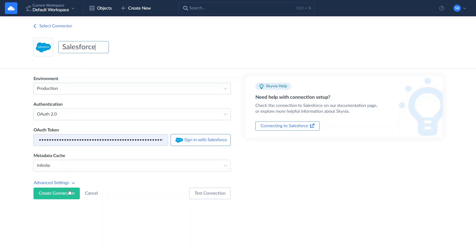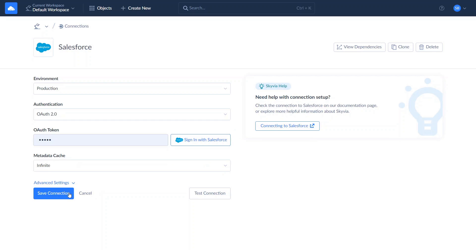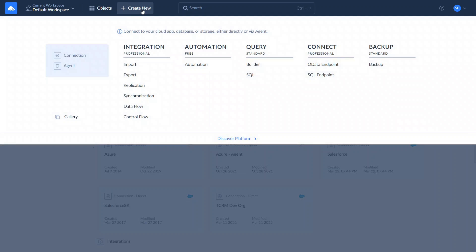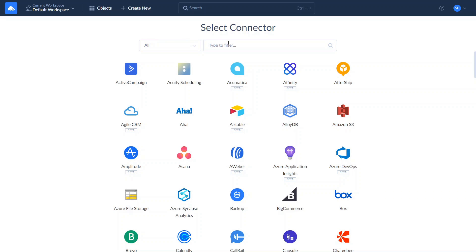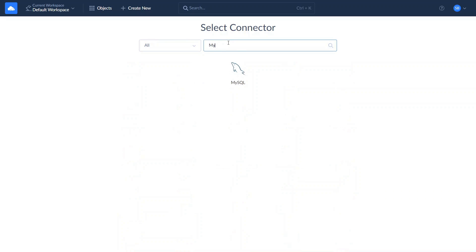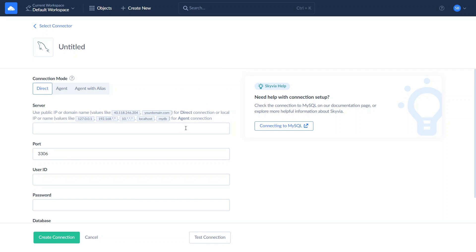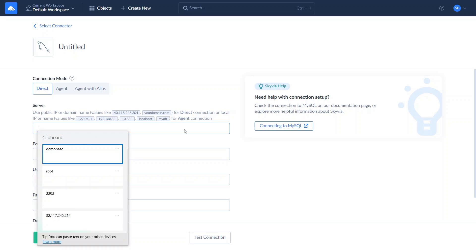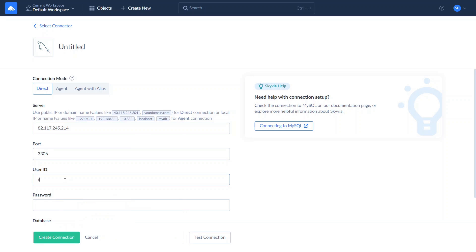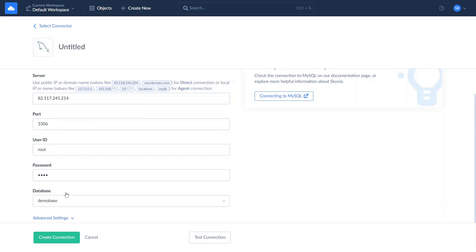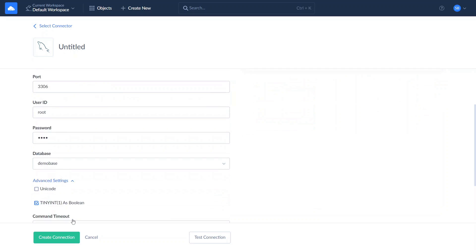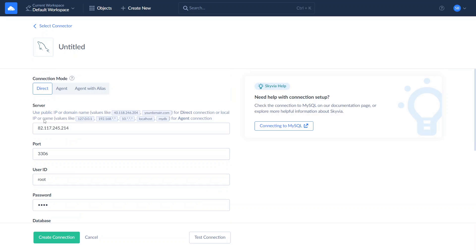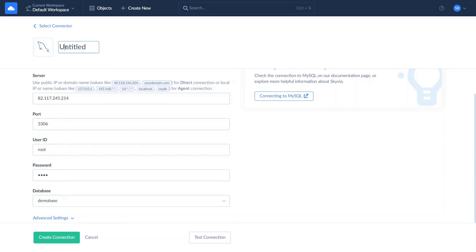There are two ways of creating a connection to MySQL: direct, and via agent. Use direct connection if your MySQL server is accessible through the internet. To create a direct connection, click New, select Connection, and look for MySQL. Specify the connection parameters: server address and port, user ID and password, and the database to connect to. If you are going to load UTF-8 data to or from MySQL, also select the Unicode checkbox in the Advanced Connection parameters. Let's name and save the connection.